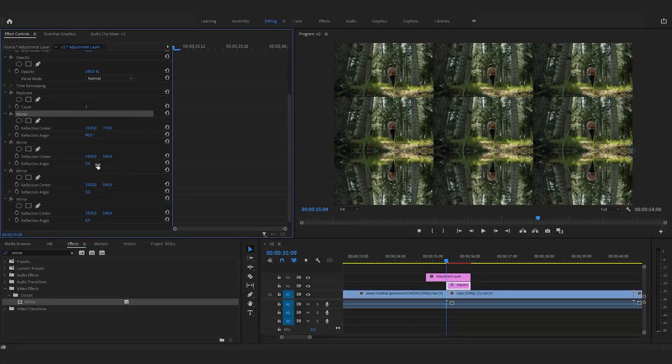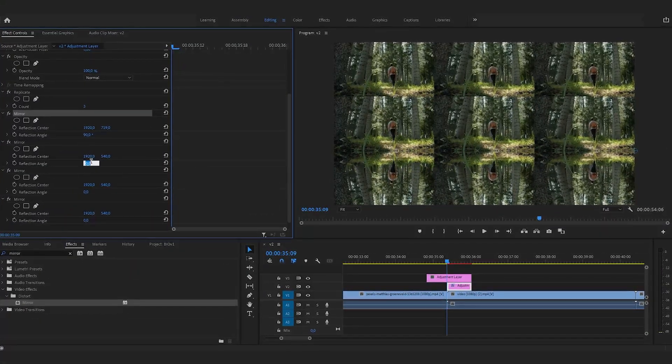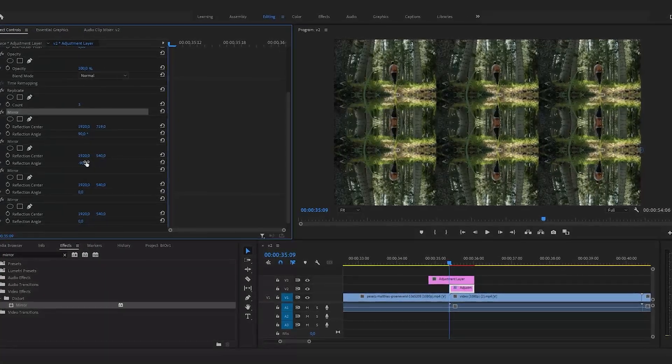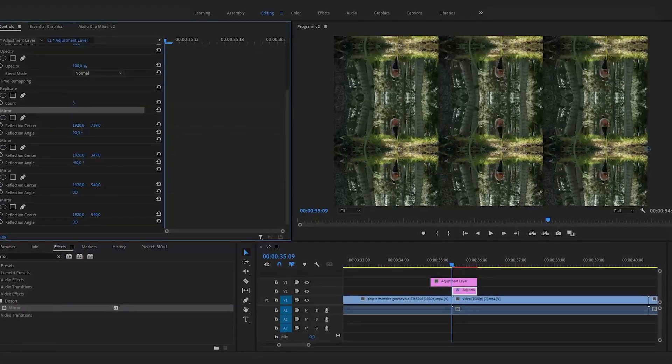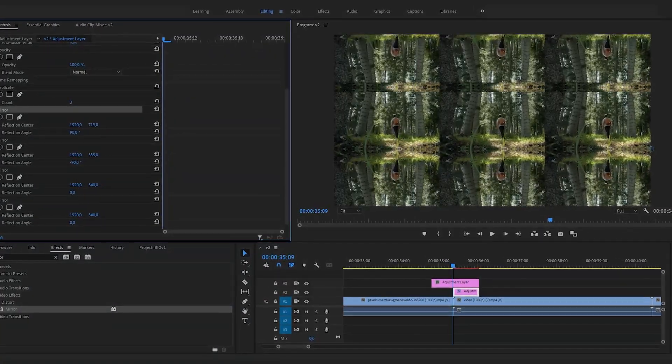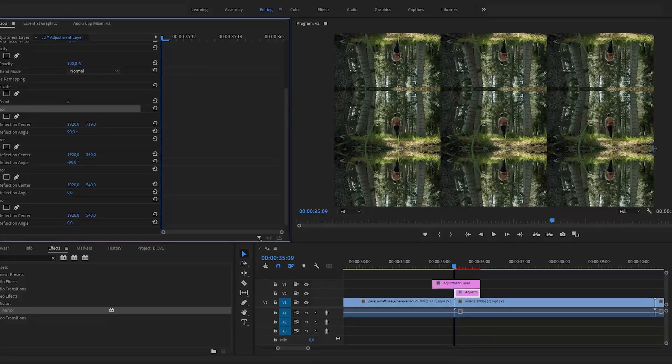On the next mirror effect, set the reflection angle to 90 and again align it with the central image.